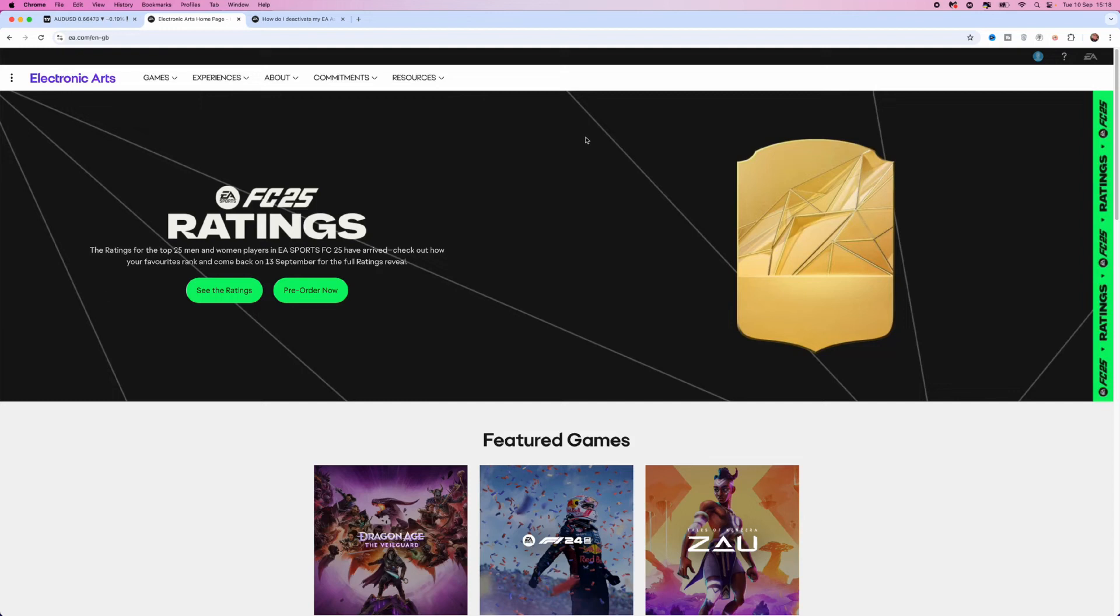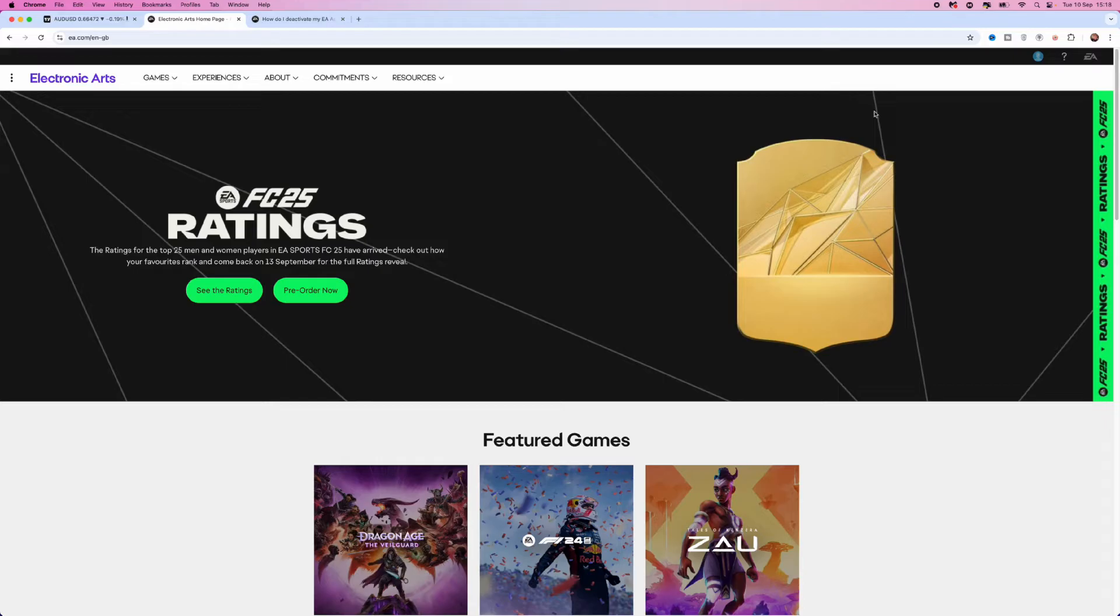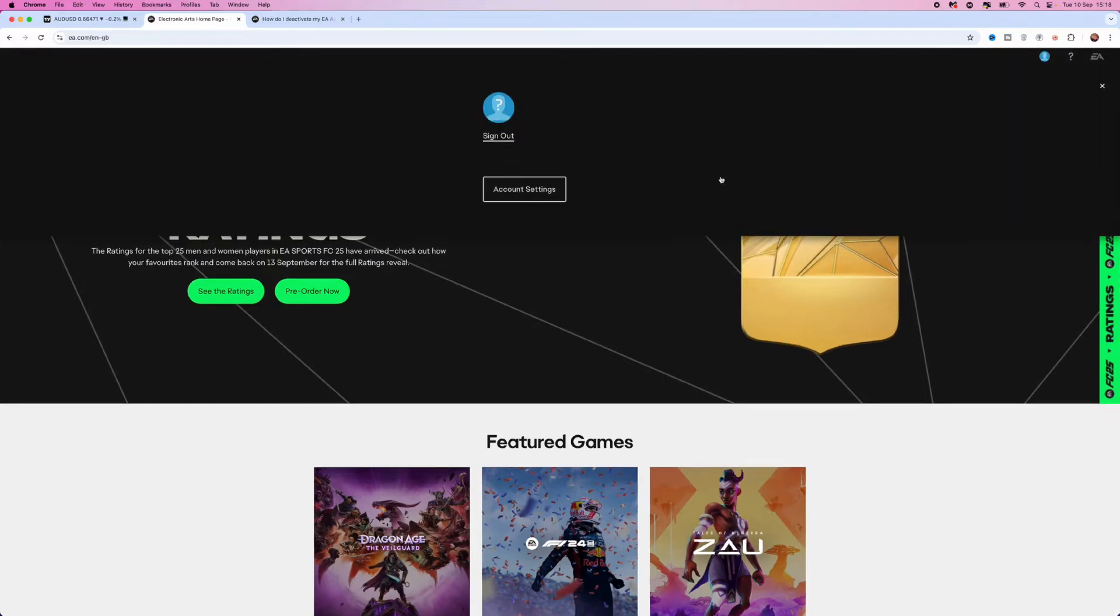In this video I will show you step by step how you can permanently delete your EA account. As you can see I am on the main homepage of my EA account. What you want to do first of all is make sure that you are logged in.